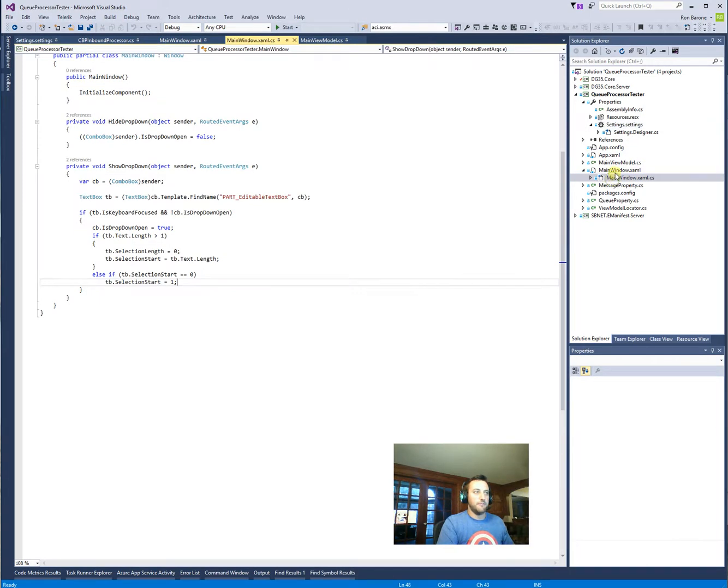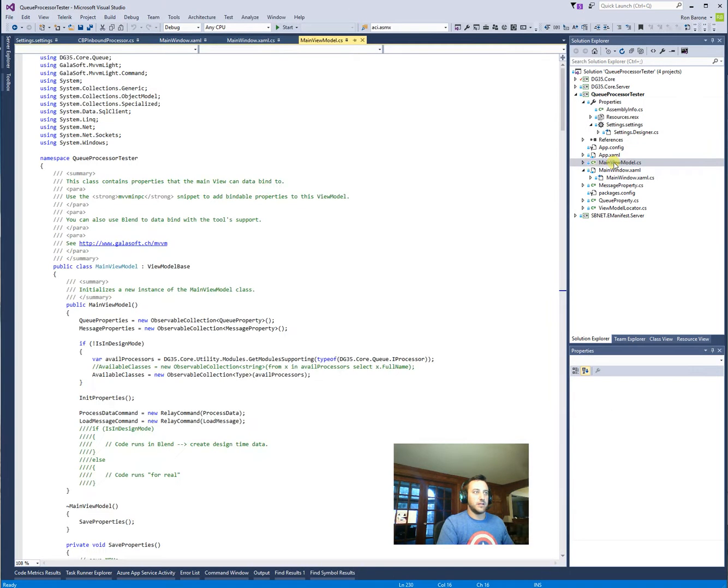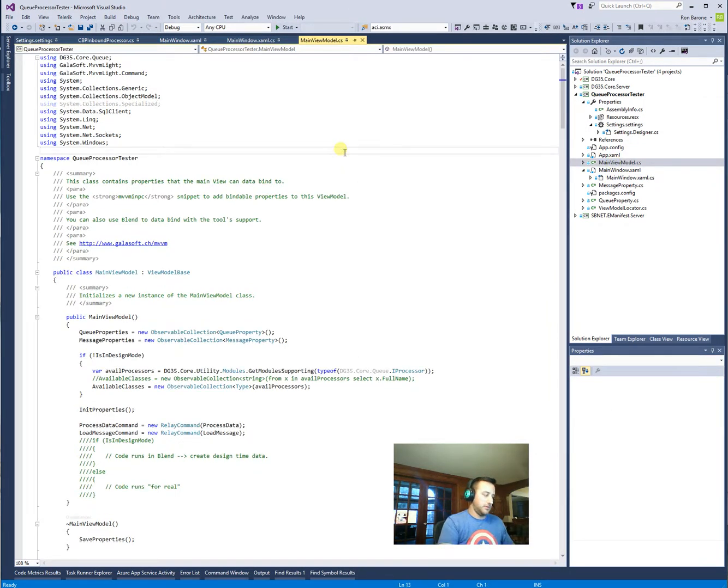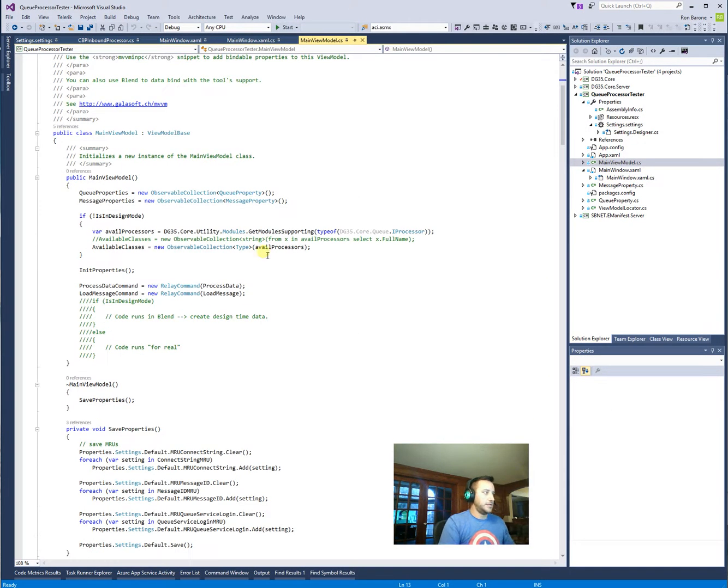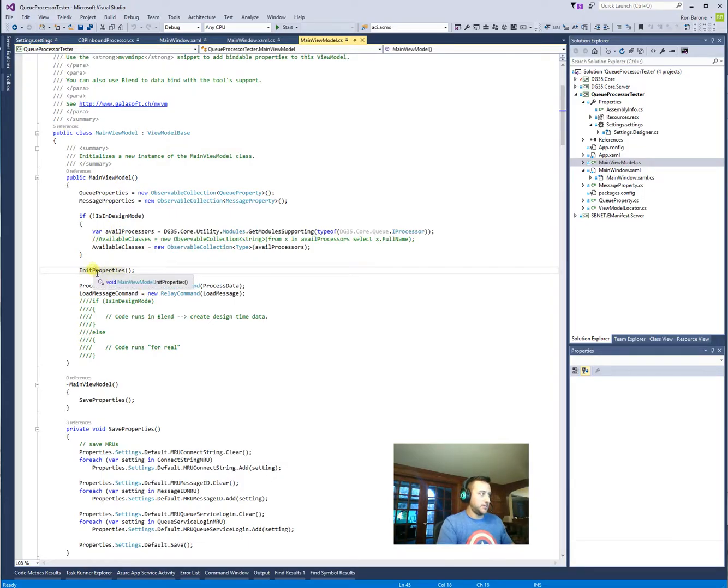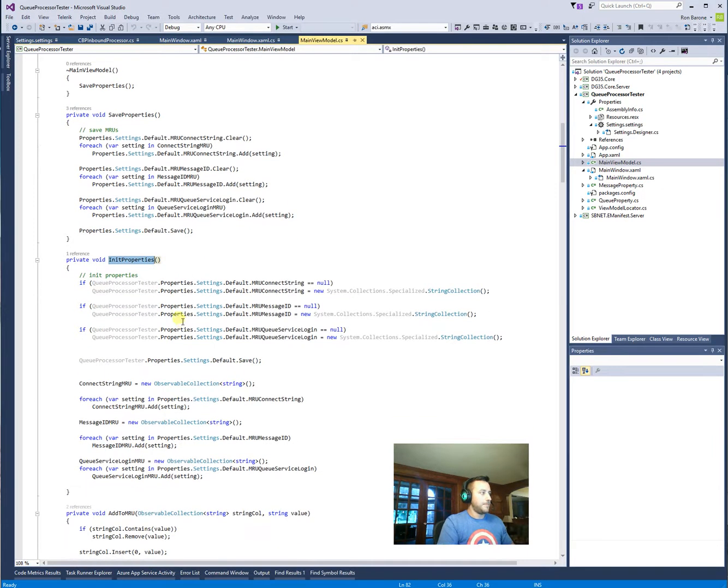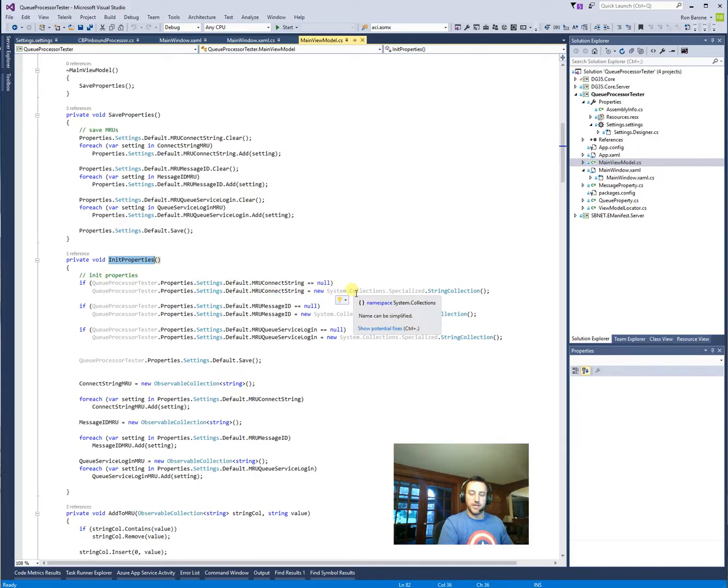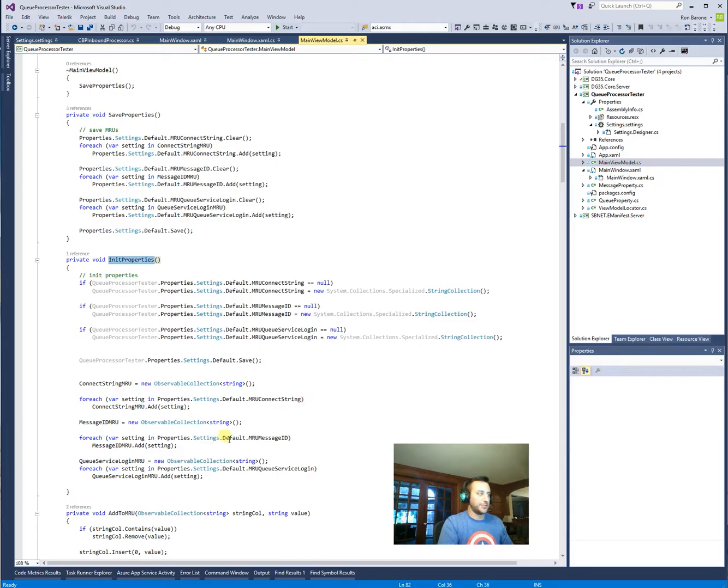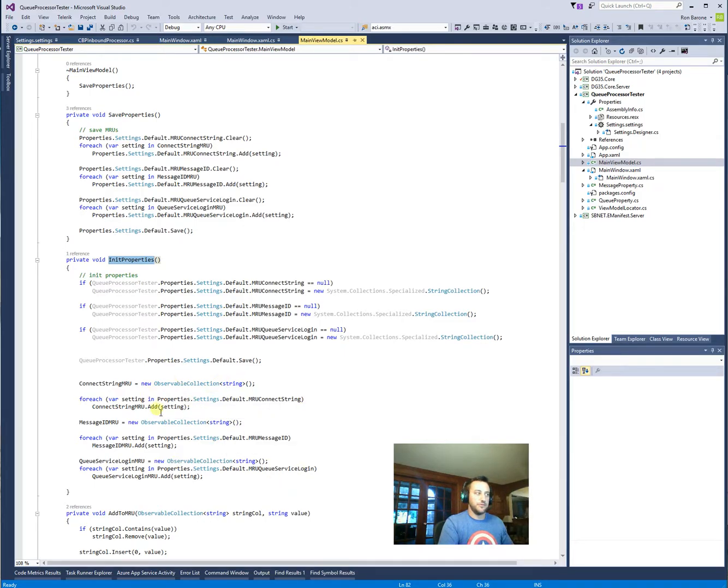If you take a look at the main view model, I do an init properties on here. And a properties, you could see I'm checking for nulls to initialize it. It's the first time the applications run. And I set up to new collections. From there, I just go through and set my MRUs and load them up into observable collections.